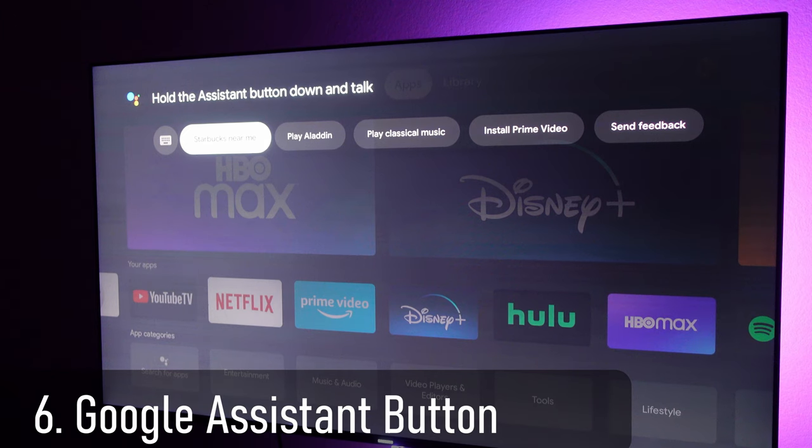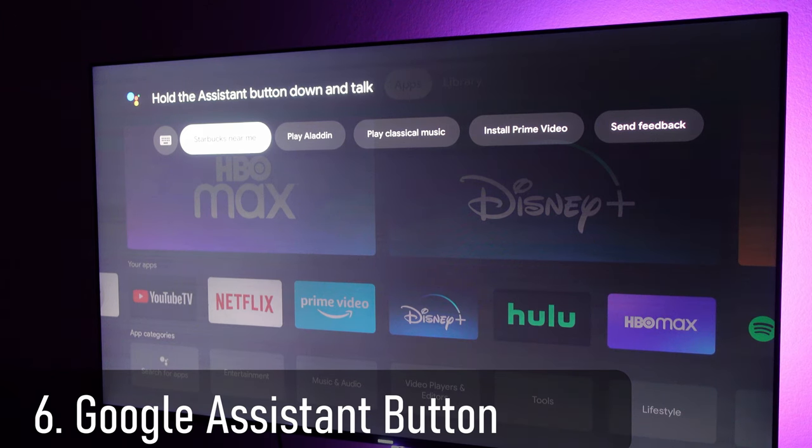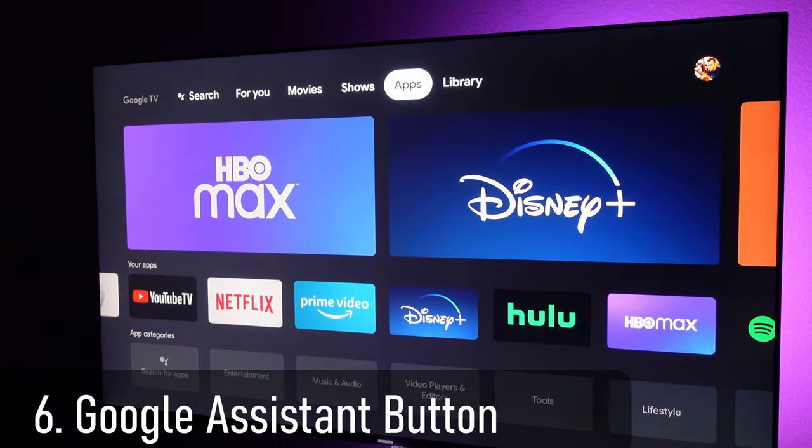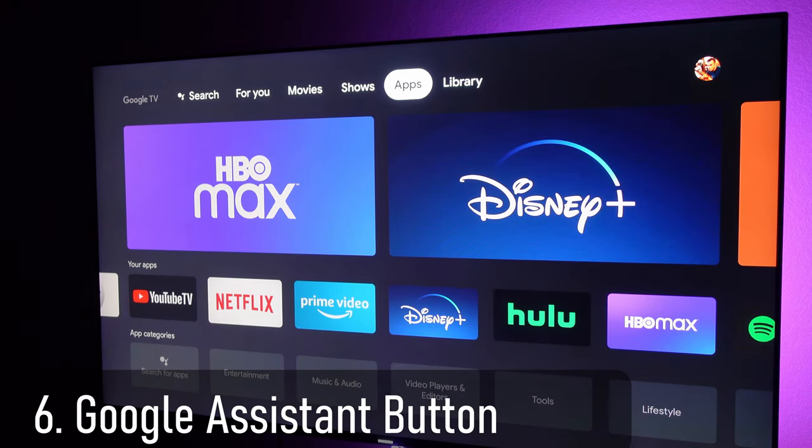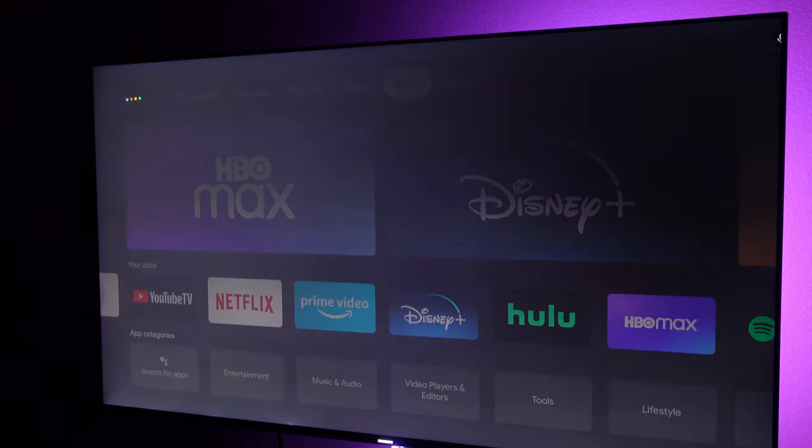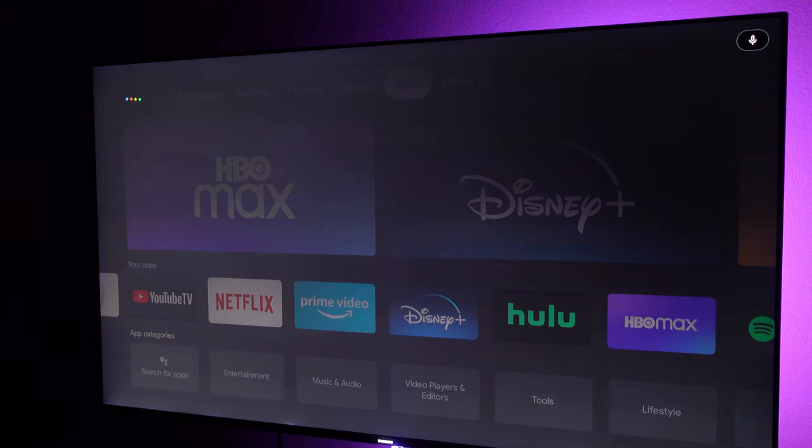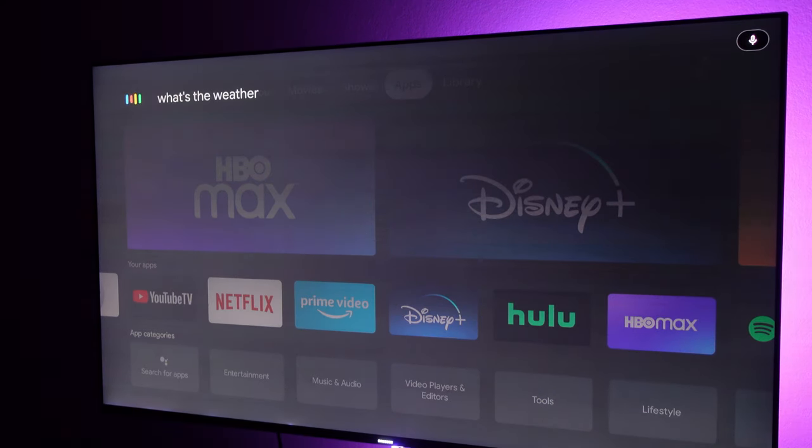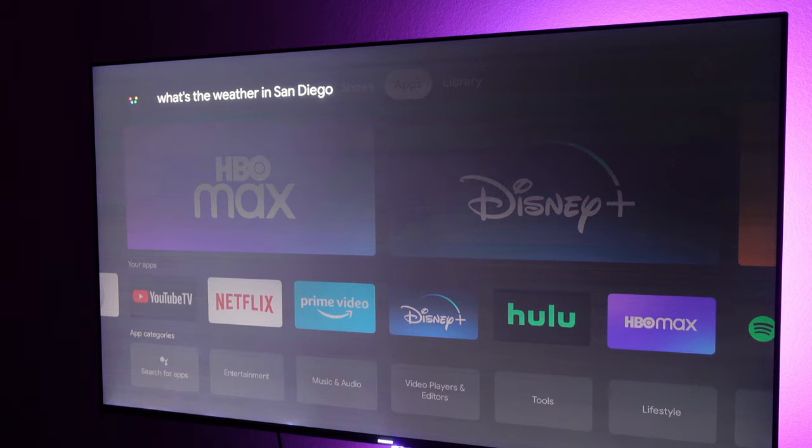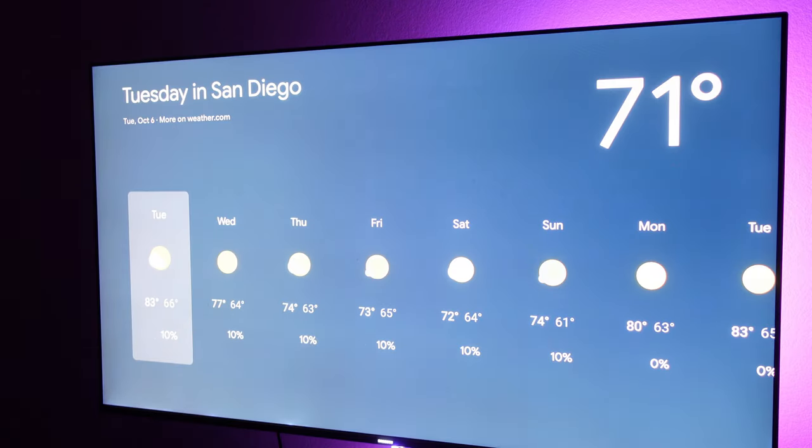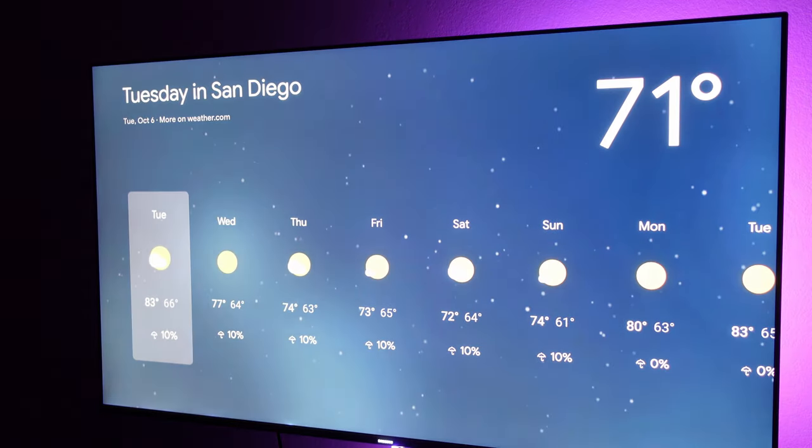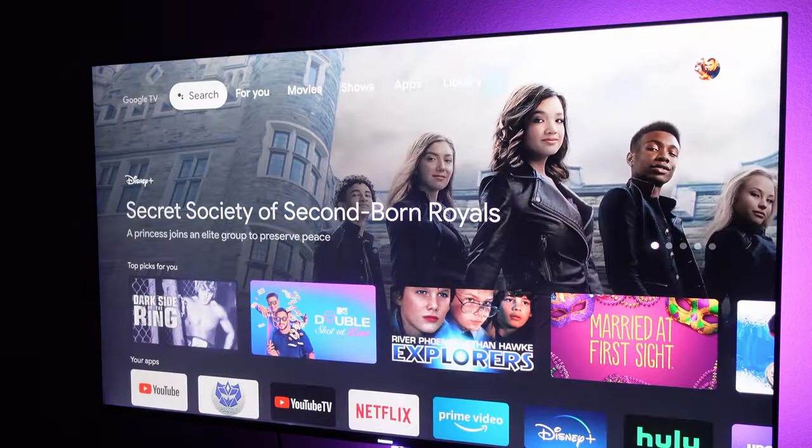If you want to talk into your remote so that your assistant can hear you, you need to press and hold that assistant button in the top right. What's the weather in San Diego? Once you're done, just let go of the button and it'll automatically hear you and give you the information that you're looking for.